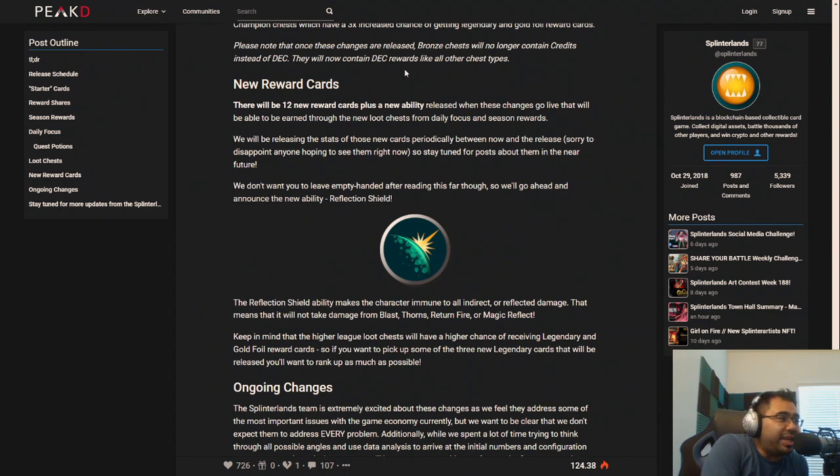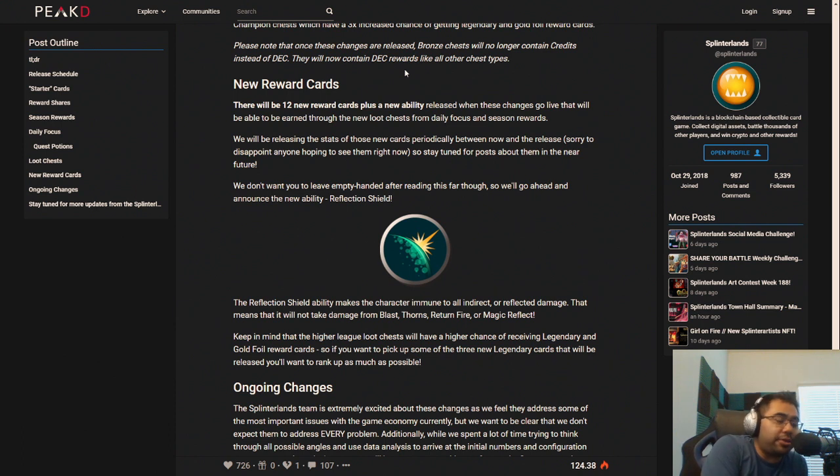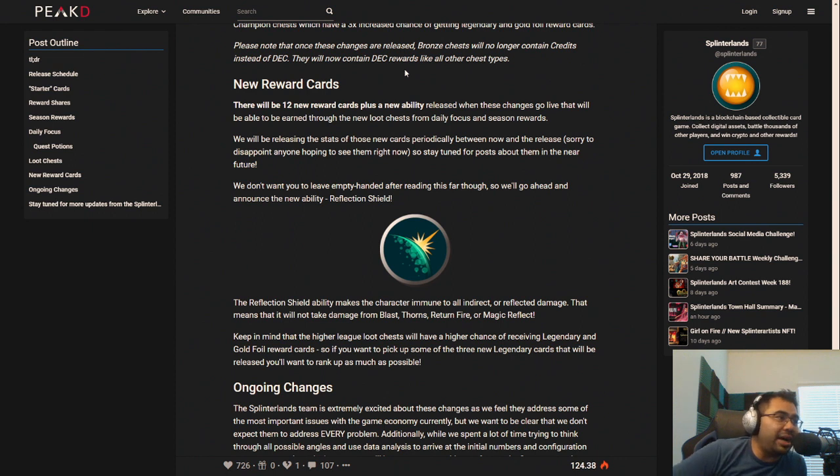What is going on everybody? Welcome back to the channel. After Sound here bringing you Splinterlands content every single day. We also stream right here on this channel every Tuesday, Thursday, and Sunday morning. So come by and say hello.